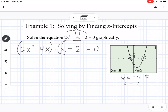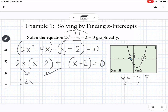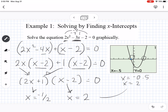I'm going to group the first two terms and the last two terms and pull out the greatest common factor. From the first group I can pull out 2x, which leaves x minus 2. There's nothing to pull from the second group, so I pull out a 1. This gives us 2x plus 1 times x minus 2. Setting each factor equal to zero: 2x plus 1 equals 0 gives x equals negative one half, and x minus 2 equals 0 gives x equals positive 2 — which matches the graph.